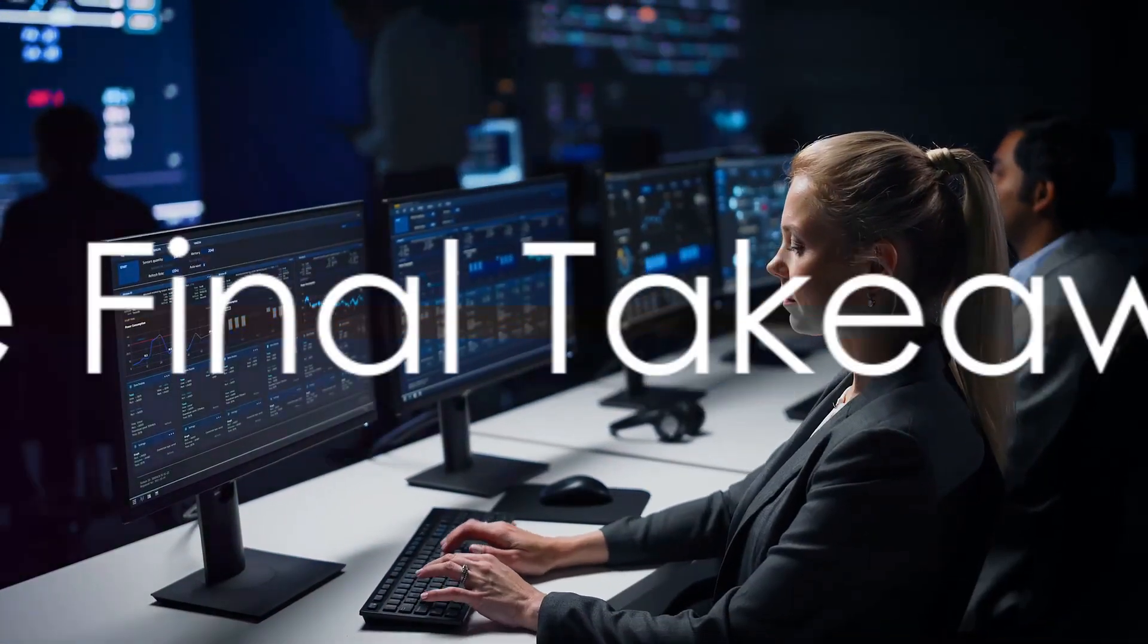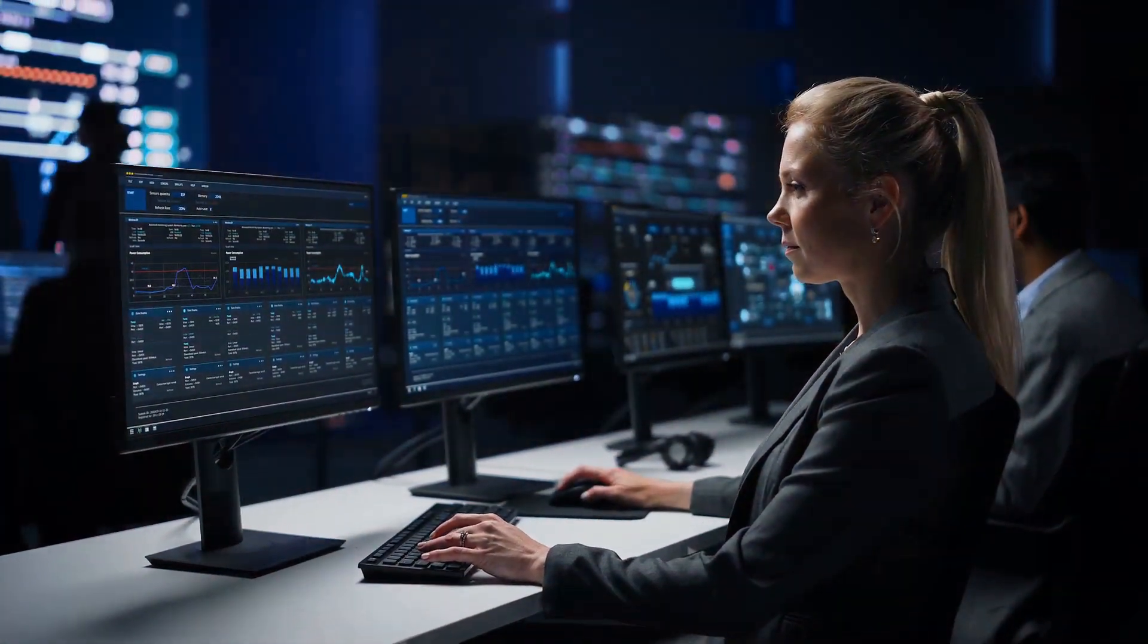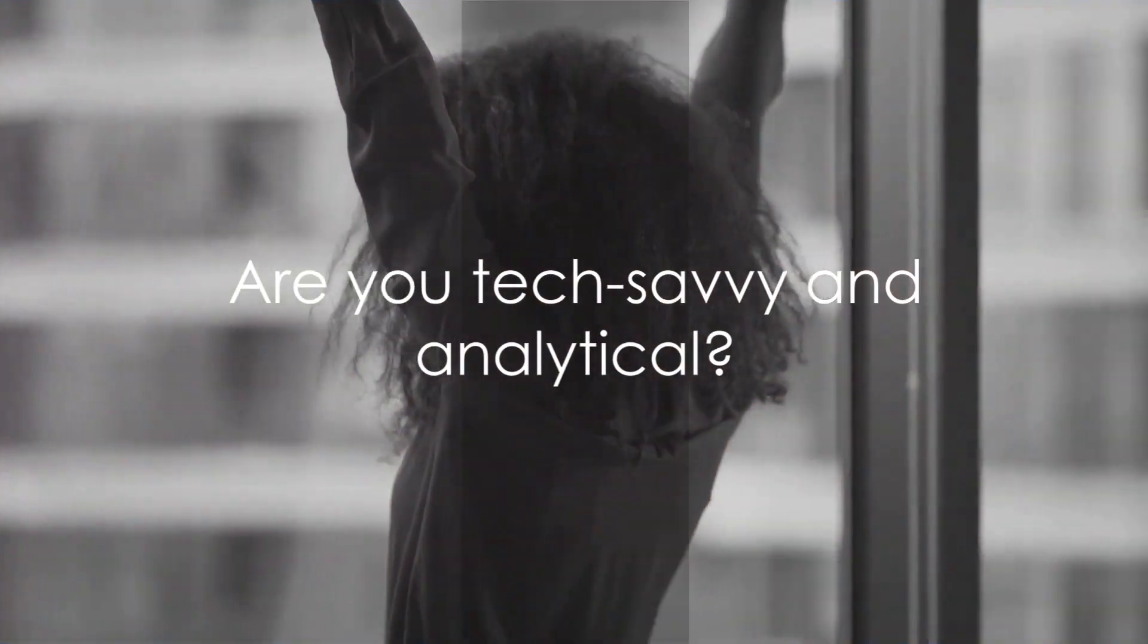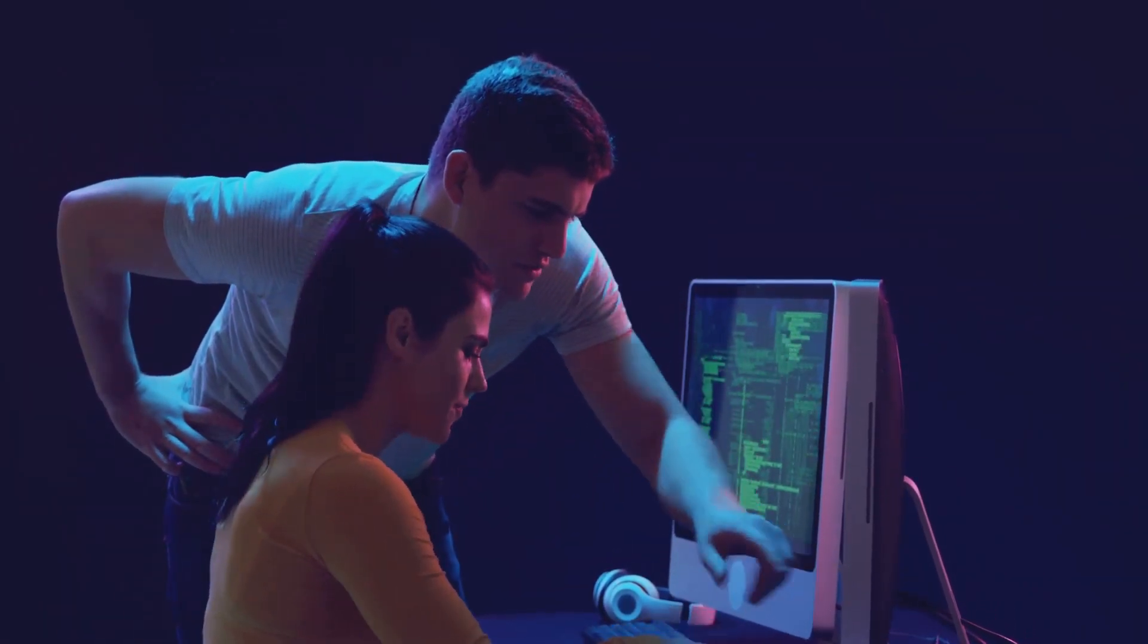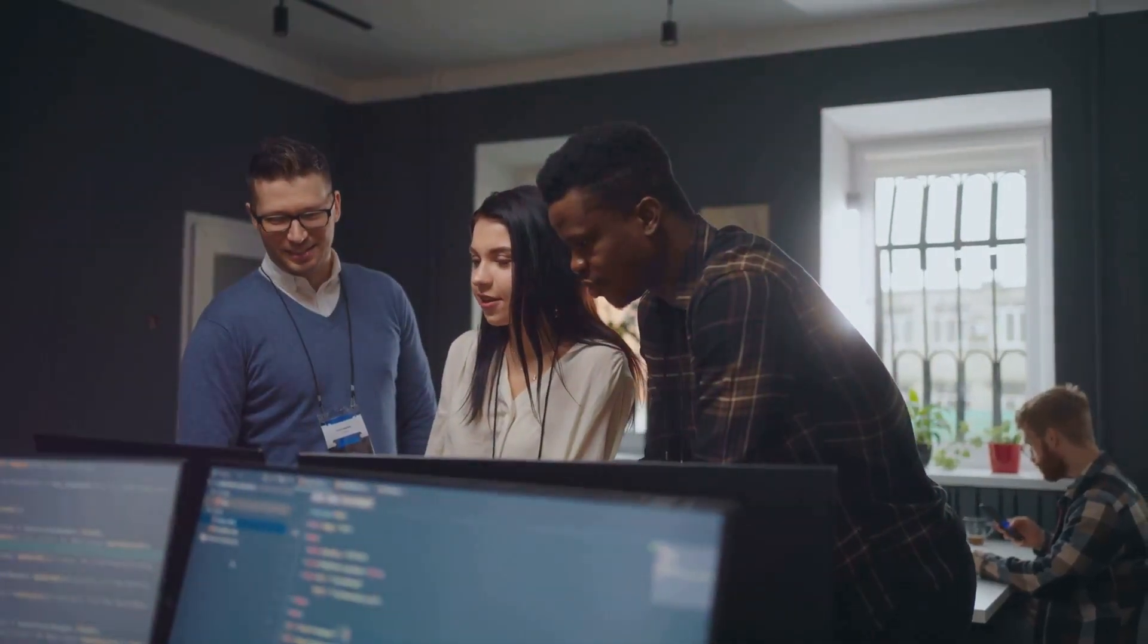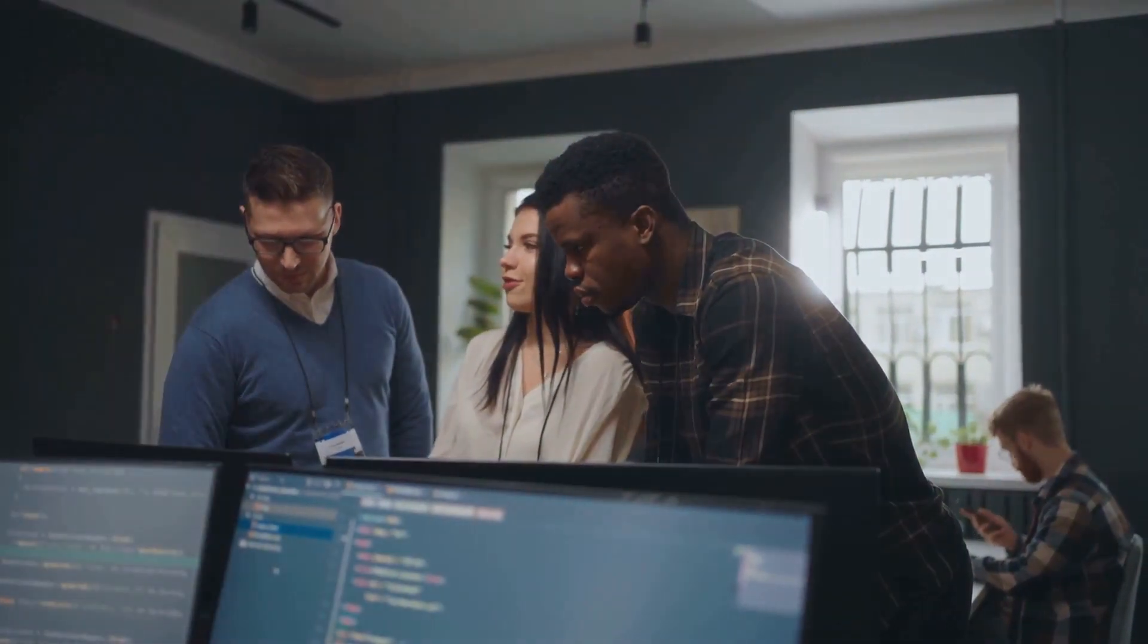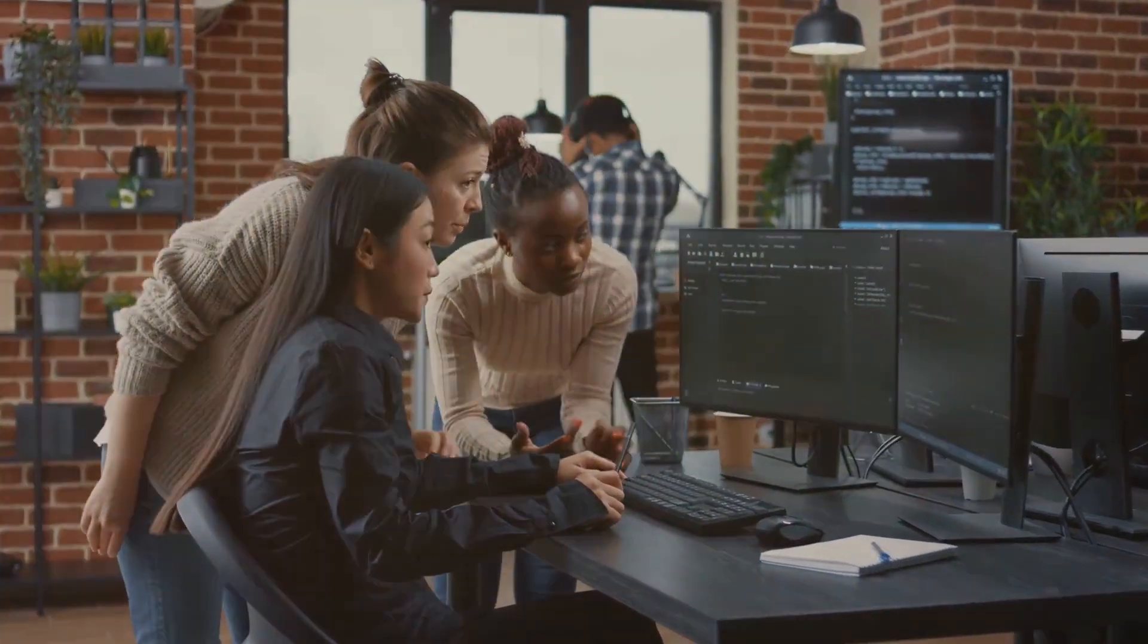So is a career as a computer systems analyst right for you? We've explored the role, responsibilities, and the skills required. We've delved into the challenging yet rewarding aspects of the job, and we've looked at the opportunities for growth. It's a path that requires a keen interest in technology and an analytical mindset. It's about problem solving, staying ahead of tech trends, and making a real impact on an organization's efficiency. It's about being part of a dynamic team, using powerful tools, and constantly learning. So take a moment, reflect on your aptitudes and passions. If you're passionate about technology and love solving problems, a career as a computer systems analyst could be your calling.